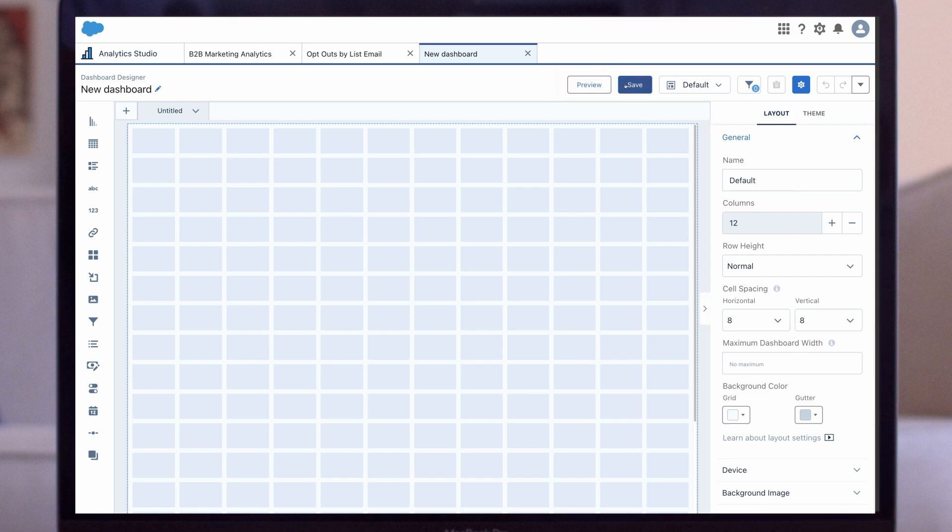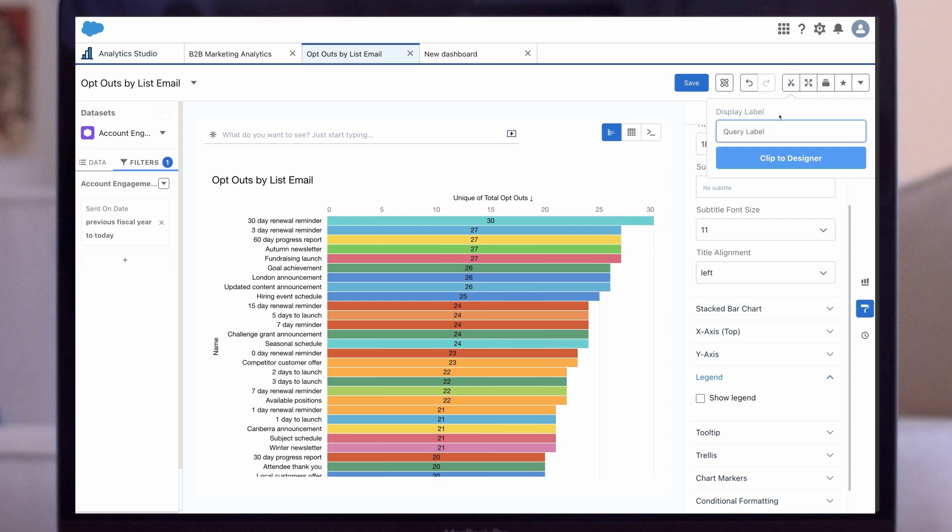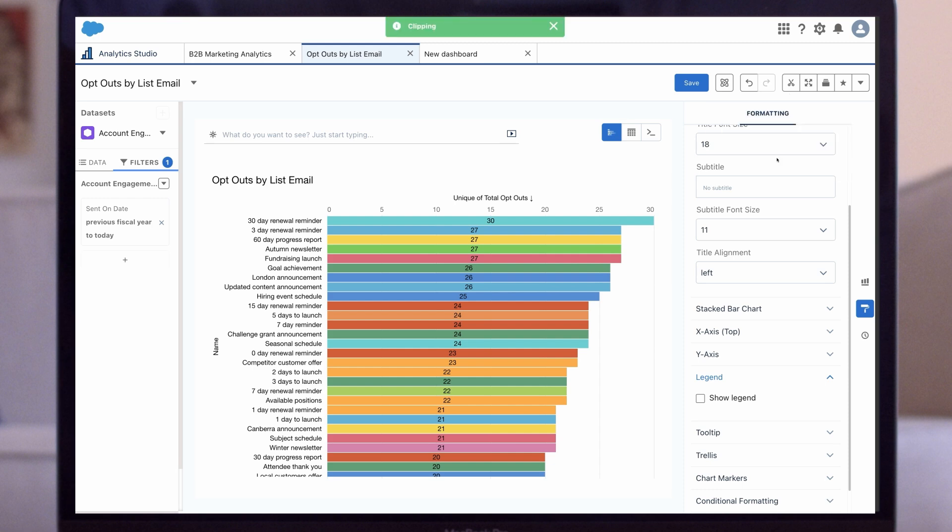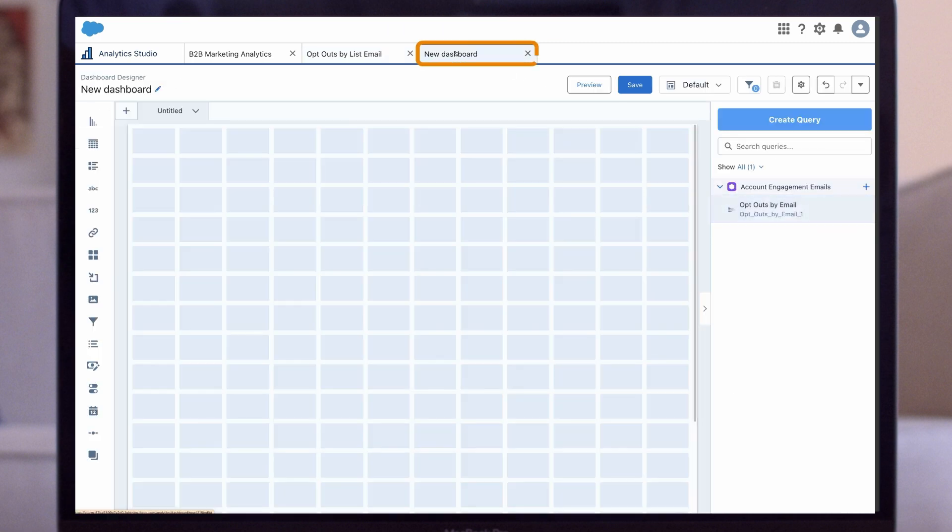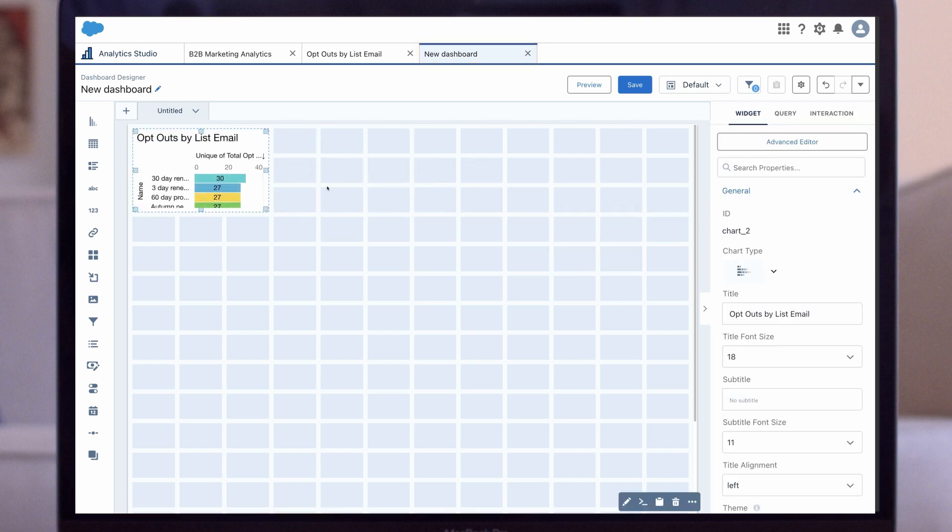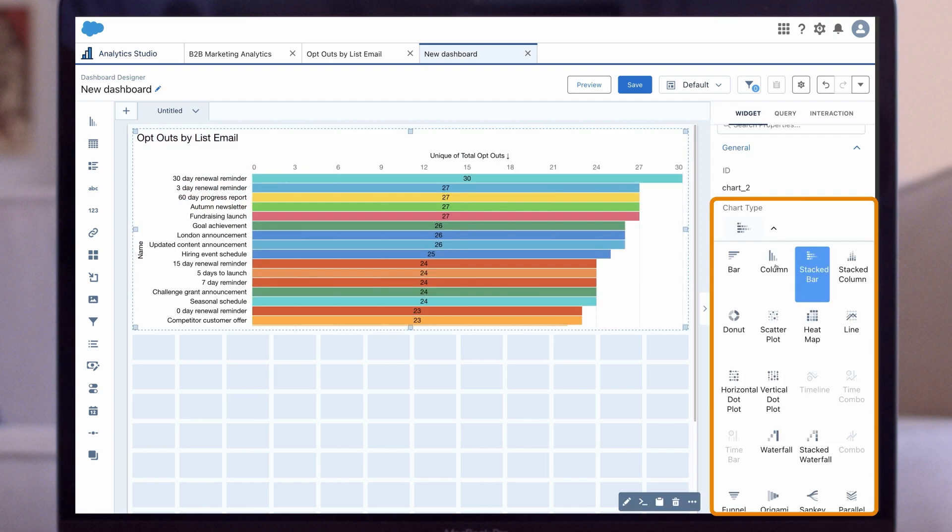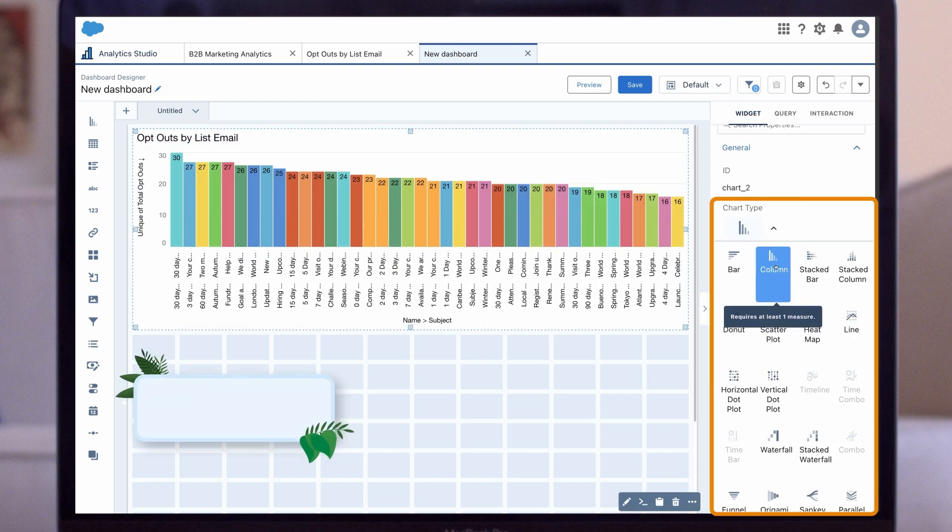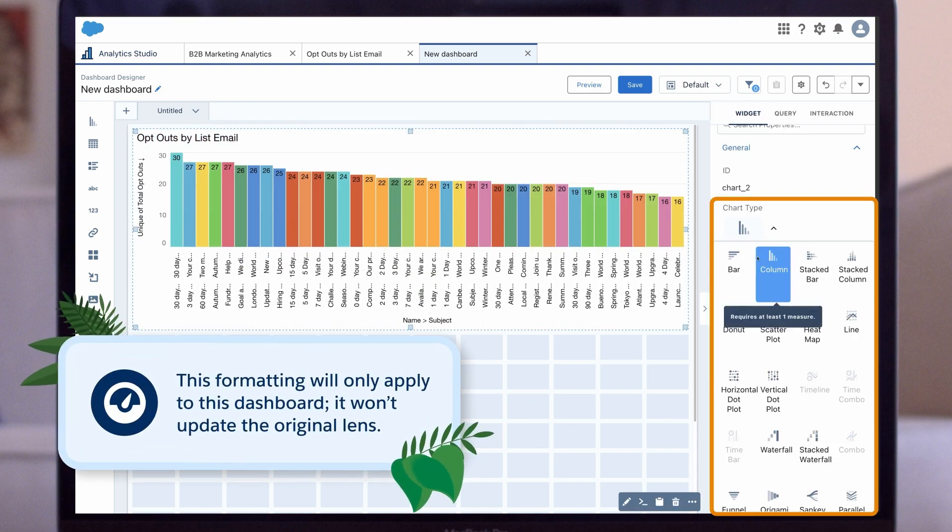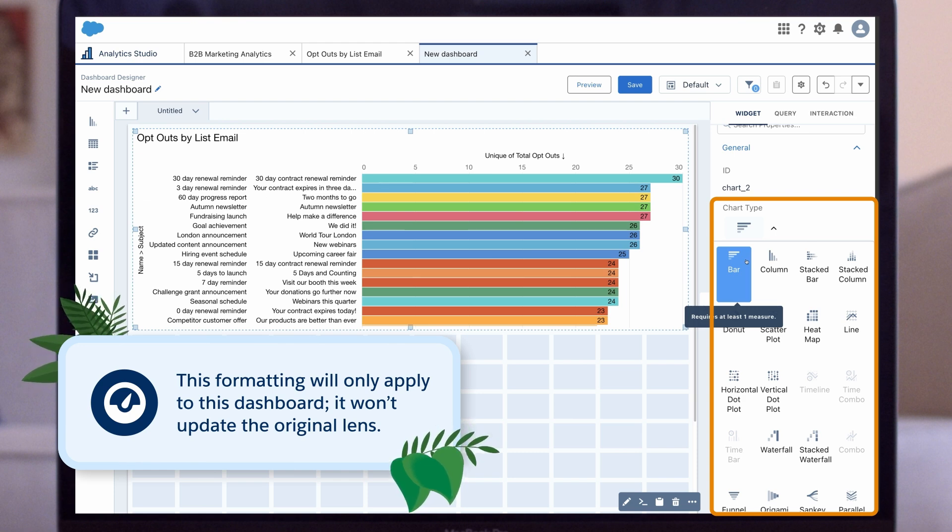Now let's add and style a lens, a table, and other widgets to our new dashboard. We'll open the opt-outs by list email lens we made earlier and use Clip to Designer to clip it to the dashboard. Select the scissor icon in the upper right-hand corner, give it a display label, and click Clip to Designer. Back on our dashboard, we'll drag the opt-outs by email lens from the right side onto the dashboard grid. From there, we can adjust the lens to any size and add different formatting to this lens. This formatting will only apply to this dashboard. It won't update the original lens.